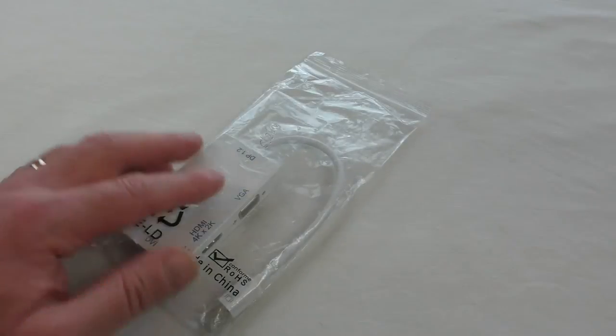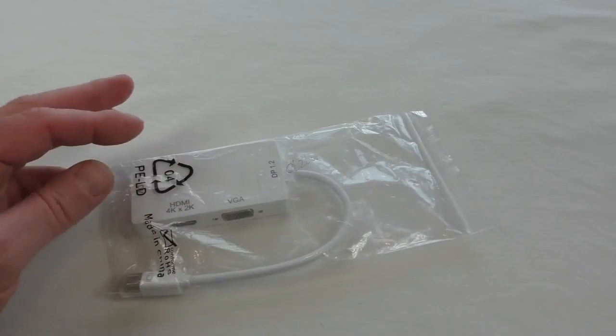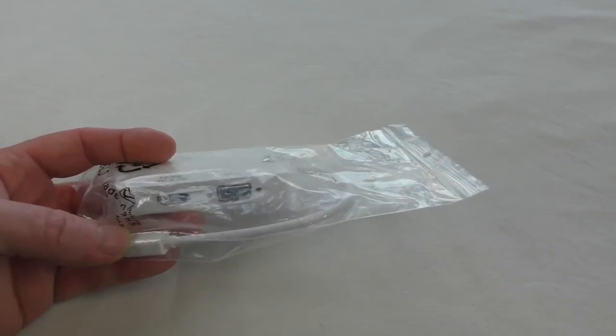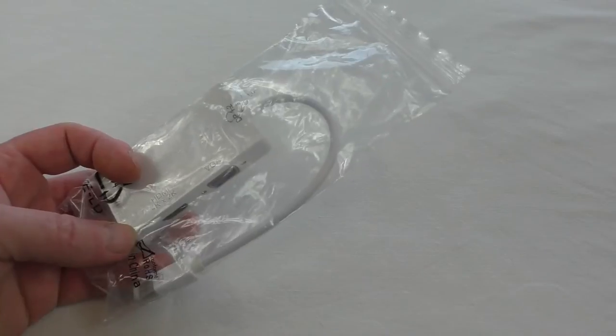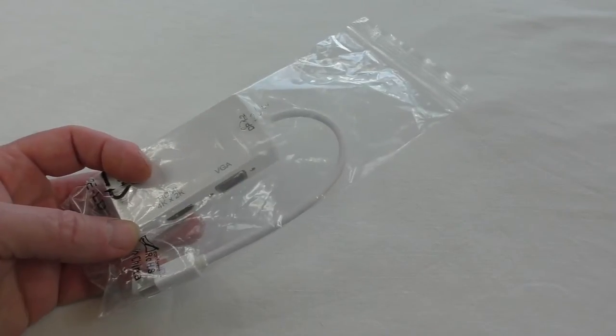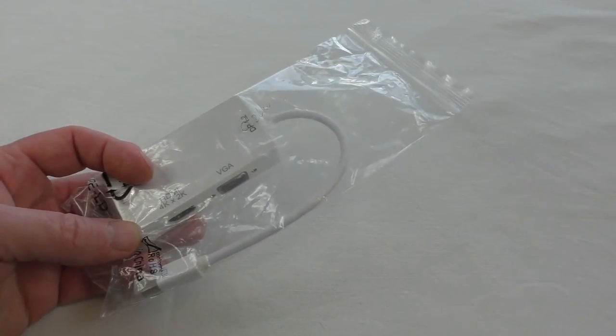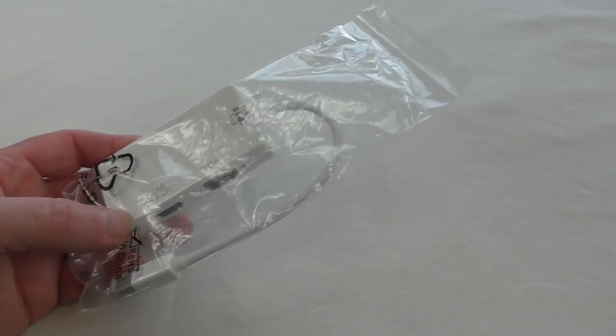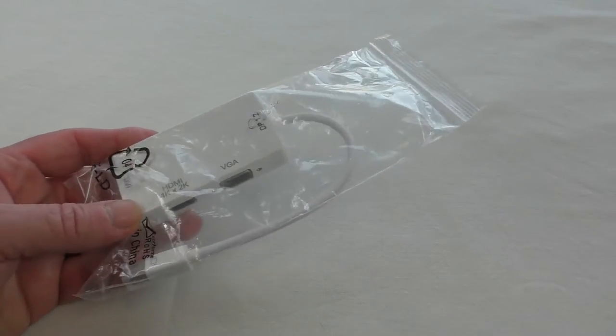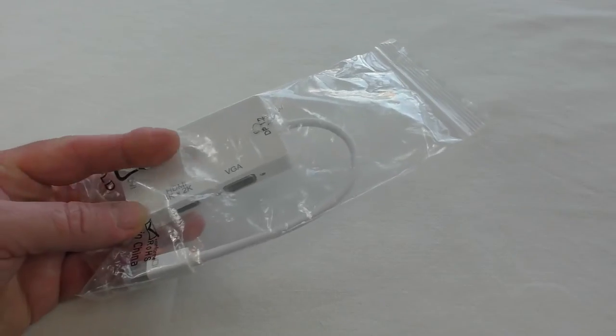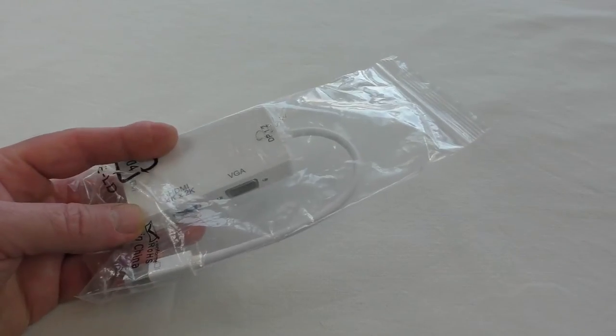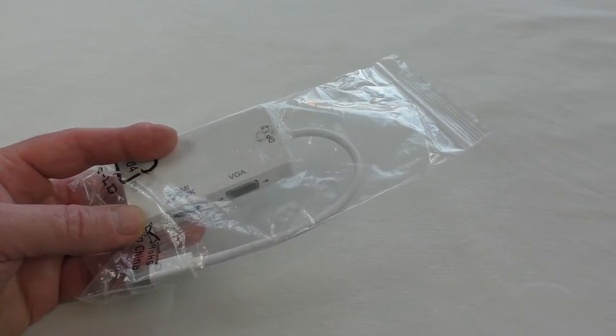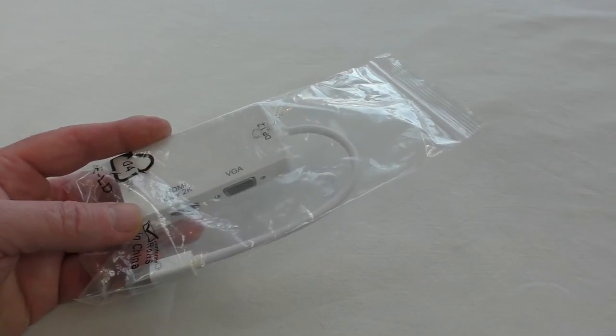Alright guys, Pop here. In this video I'm going to show you this in use. This was sent to me by ZIZO for the purpose of a review. It is the mini DisplayPort Thunderbolt to HDMI and VGA and DVI adapter.